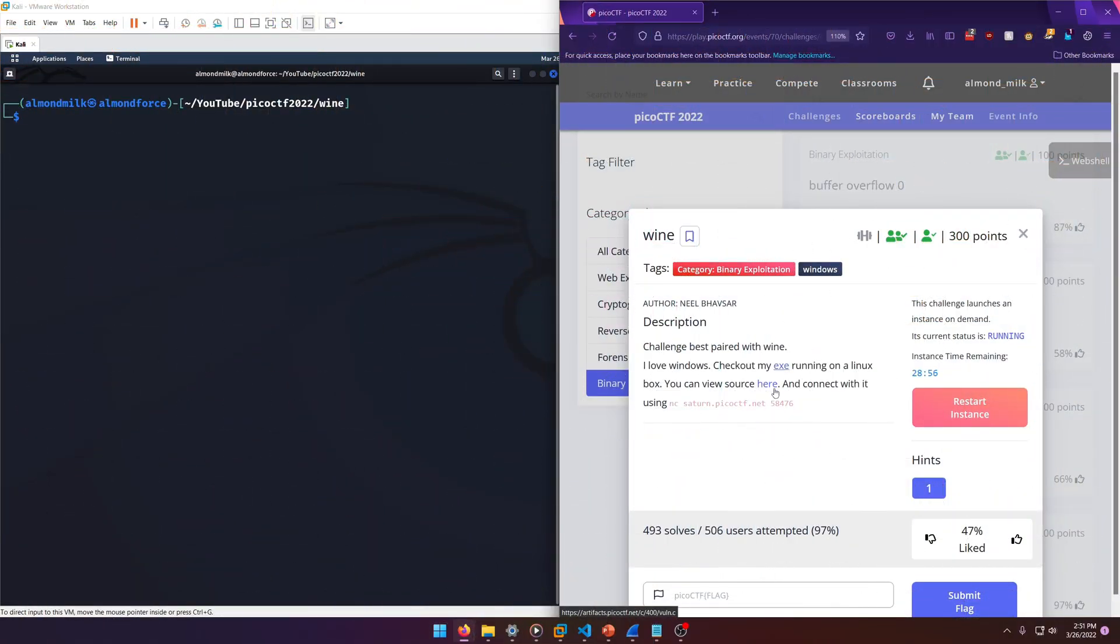Hello world, welcome back to another PicoCTF 2022 write-up video. In this video we'll be walking through the binary exploitation challenge Wine for 300 points. Let's get into it.